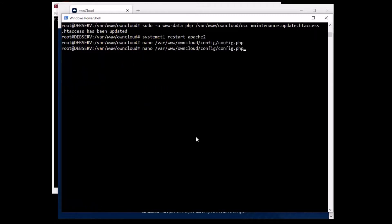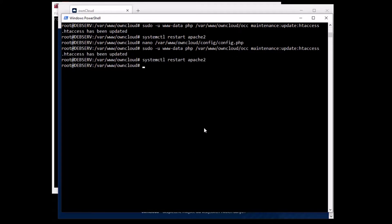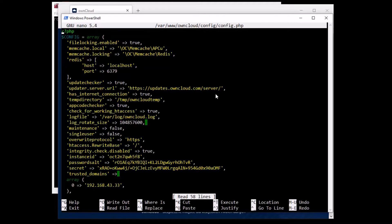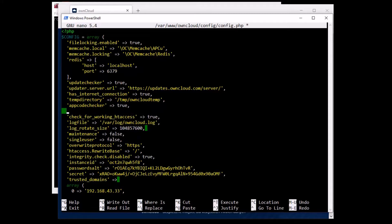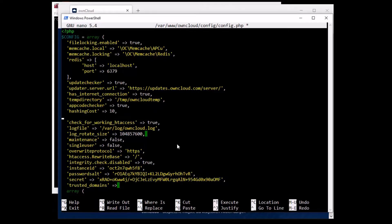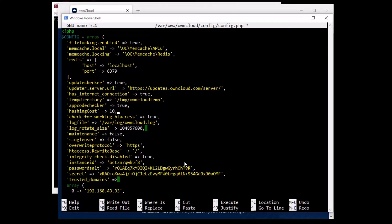Another thing you can configure is hashing cost. This is the hashing cost used by hashes generated by ownCloud — using a higher value requires more time and CPU power to calculate the hashes. It's a bit of a security feature. I'm going to add the hashingCost parameter and change it from the default of 10 to 20. The bigger number you put here, the more CPU power will be used — so set it depending on how you want it to work.